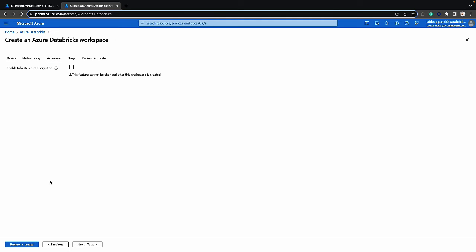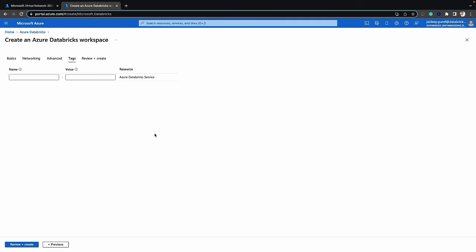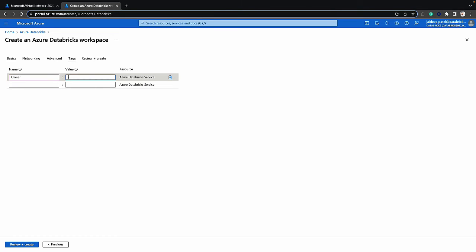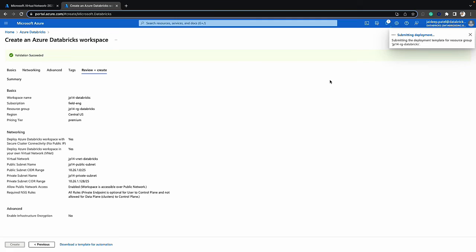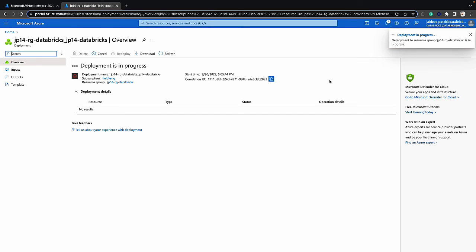I'll also keep the defaults for the advanced options. The next option is tags — once again, these may vary depending on your policies. The last thing is to review and create. This will go through the validation process to make sure the workspace configuration looks good — which it does. Now we can click on create. It will take about a minute or so to create the workspace, and once it does we can go into the workspace. I'll quickly fast forward the video to get to that point. As you can see, the deployment was successful.